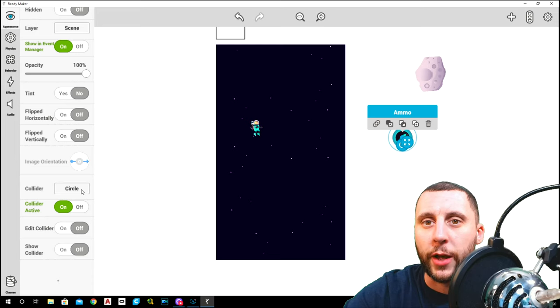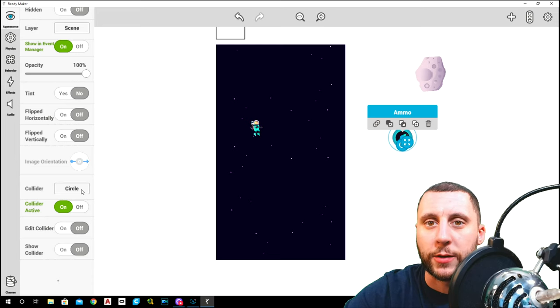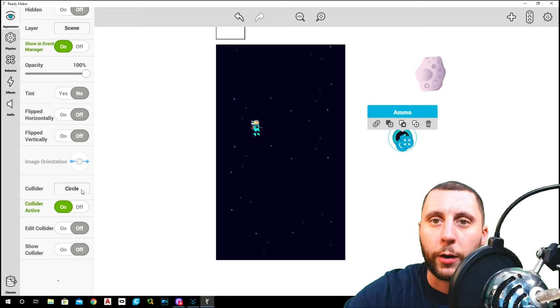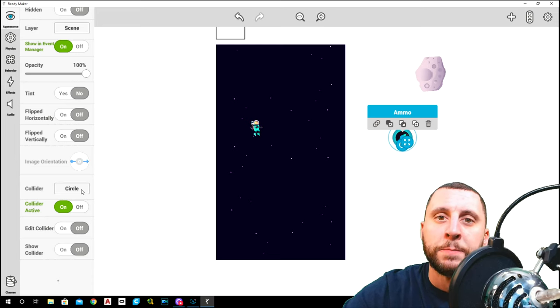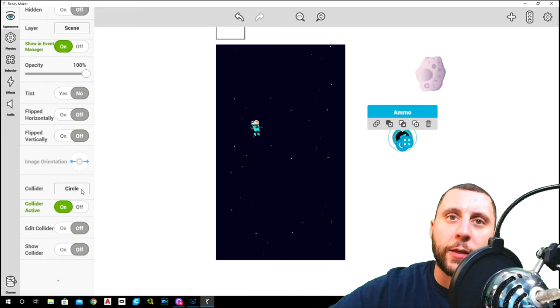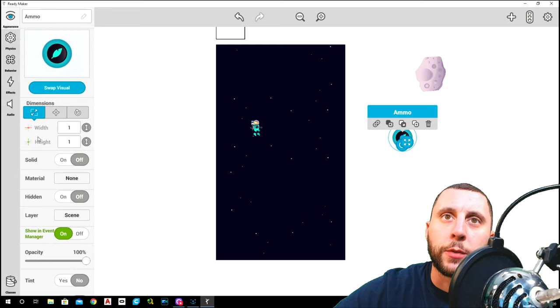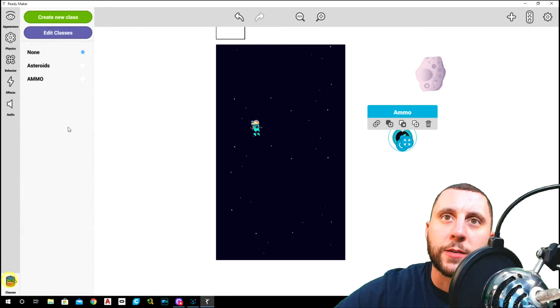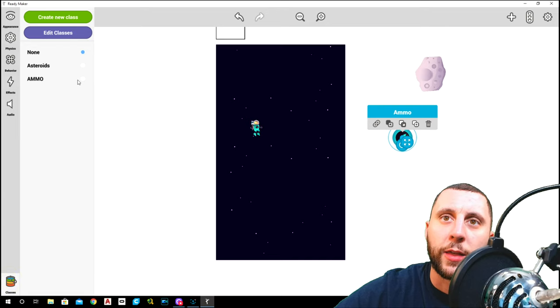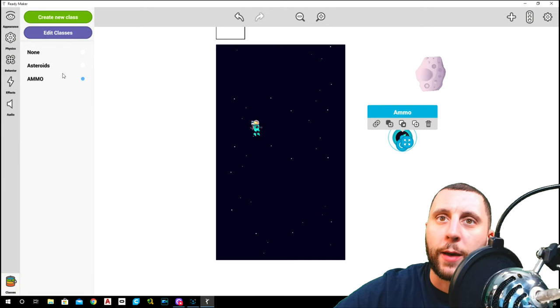The other thing is we want to name ammo, and we want to go into class and start a new class and name that ammo. Make sure that the ammo is in the ammo class.